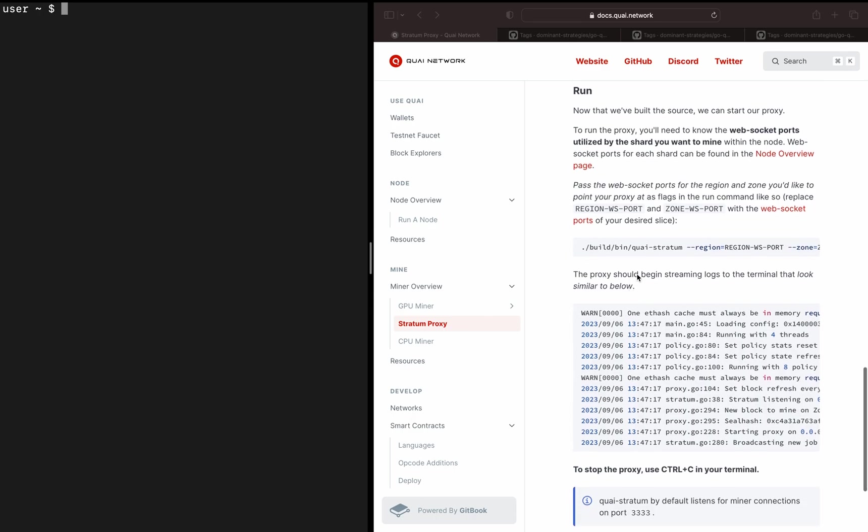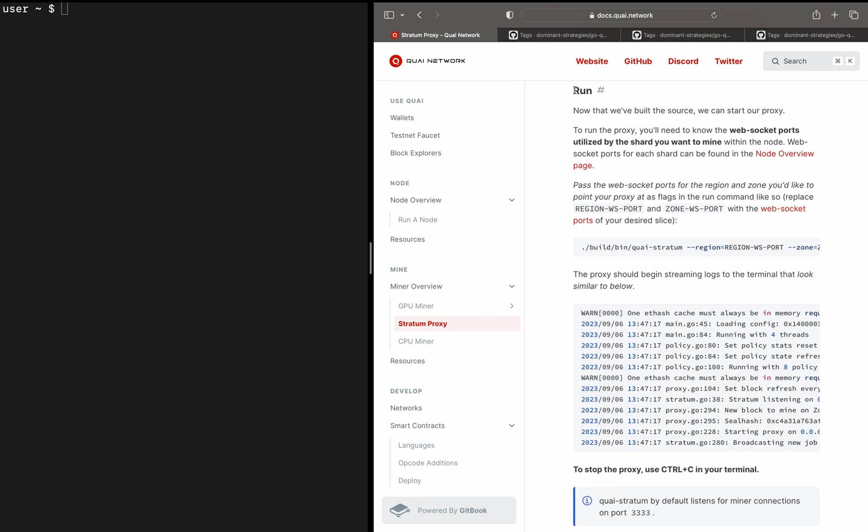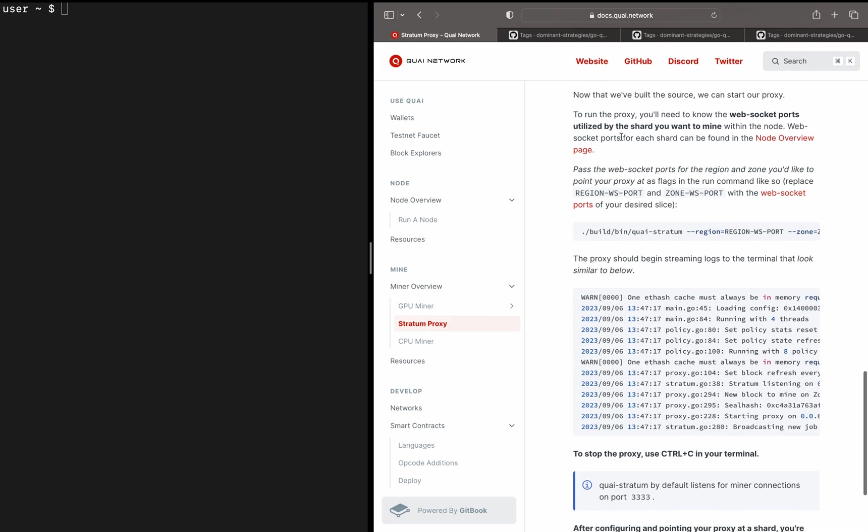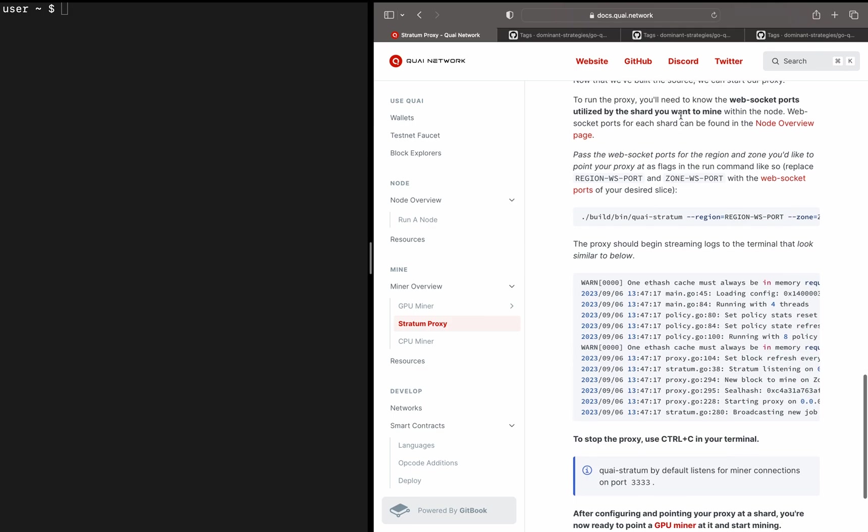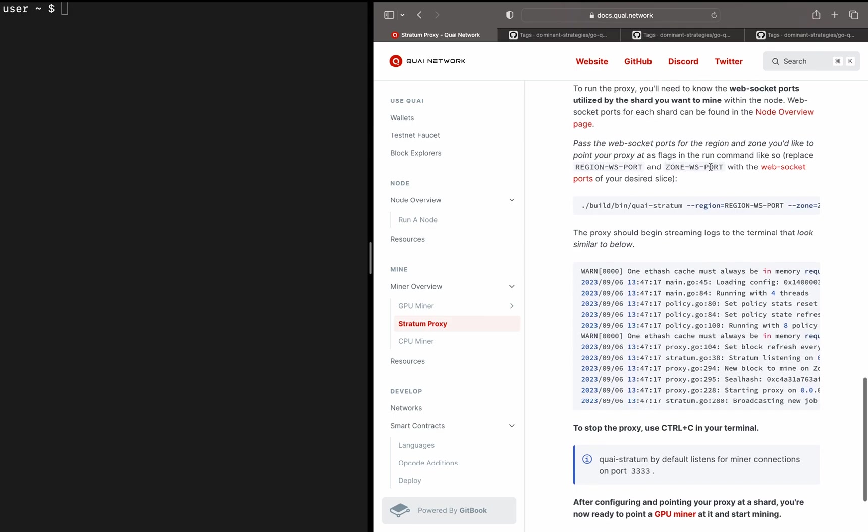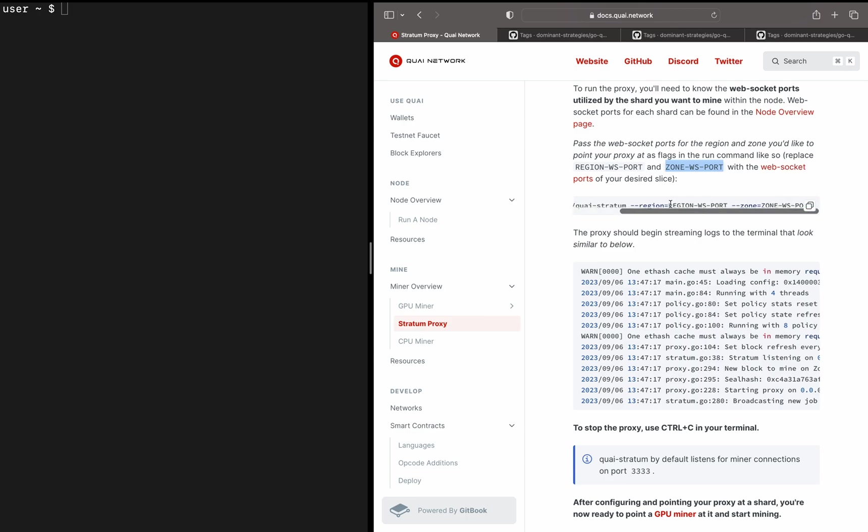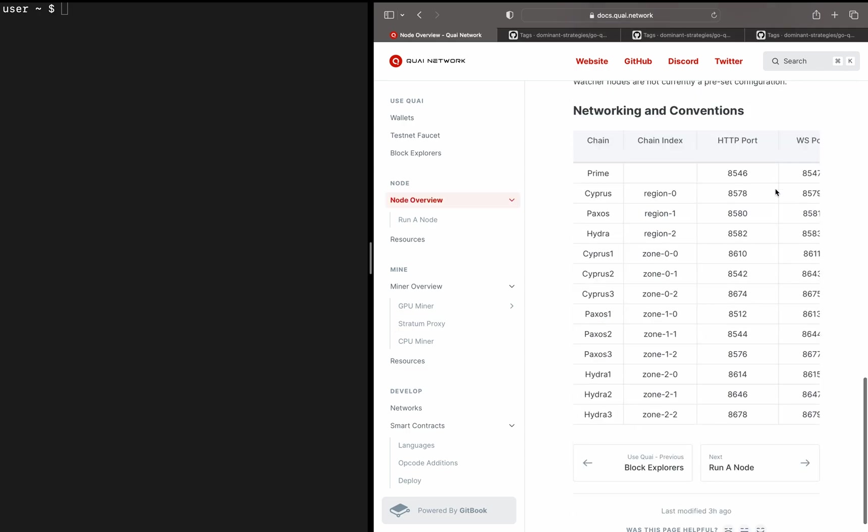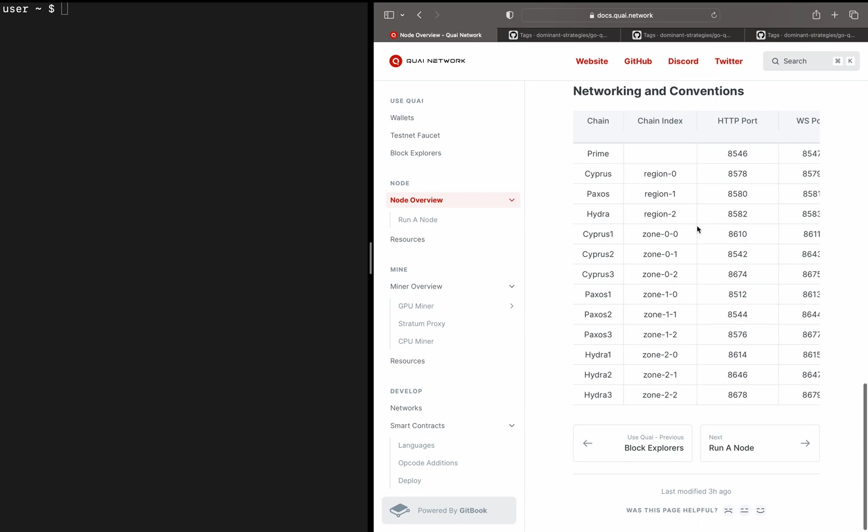Now we can go on down to actually running our proxy. This is only made possible because we did start our node at the beginning of this video. If you're skipping around in here, do make sure to start your node before you actually run your proxy, as it needs something to connect to. The most important thing to be aware of when you're actually starting your proxy is this region WebSocket port variable and this zone WebSocket port variable. These variables are going to essentially determine what shard within Quai you're pointing your Stratum proxy at.